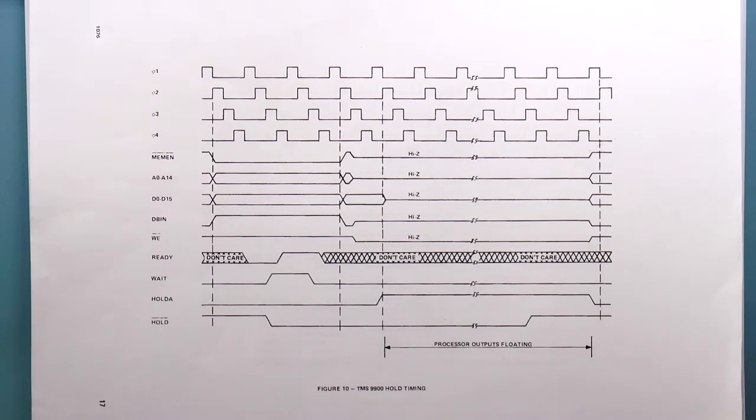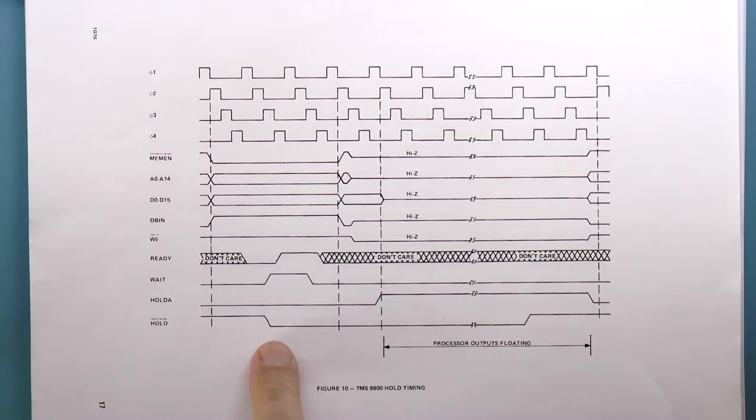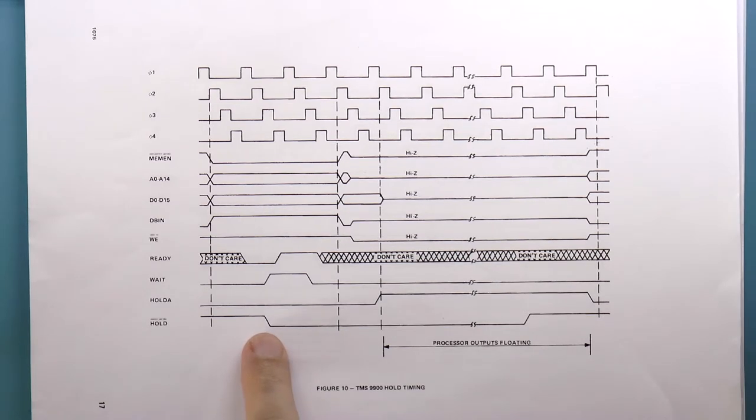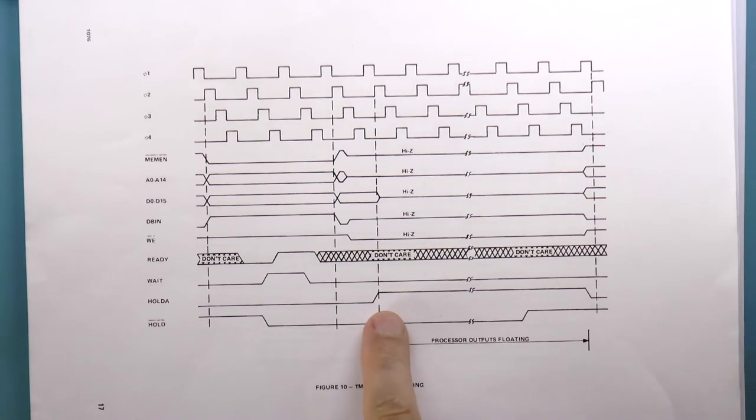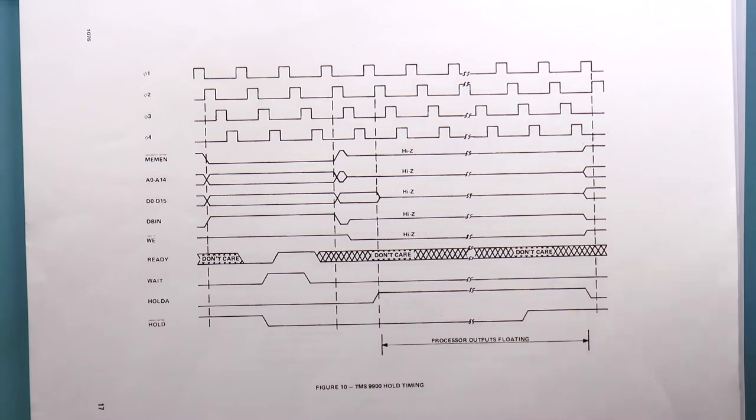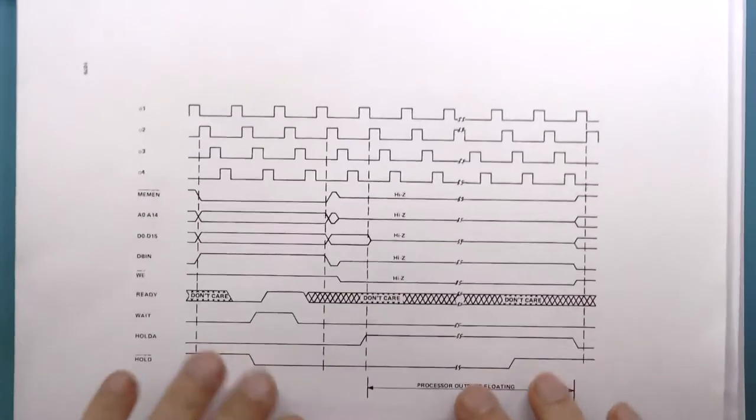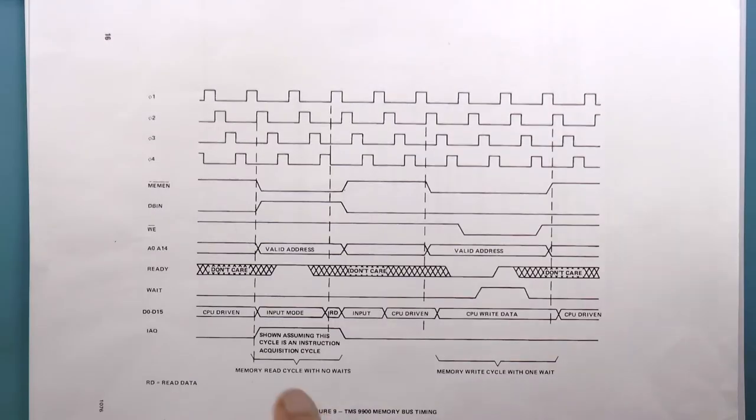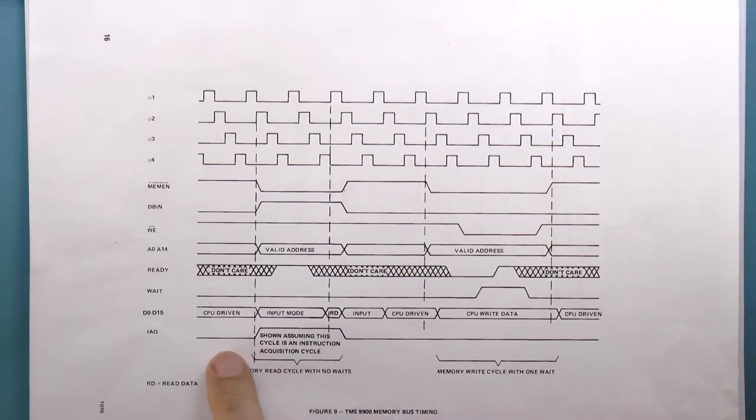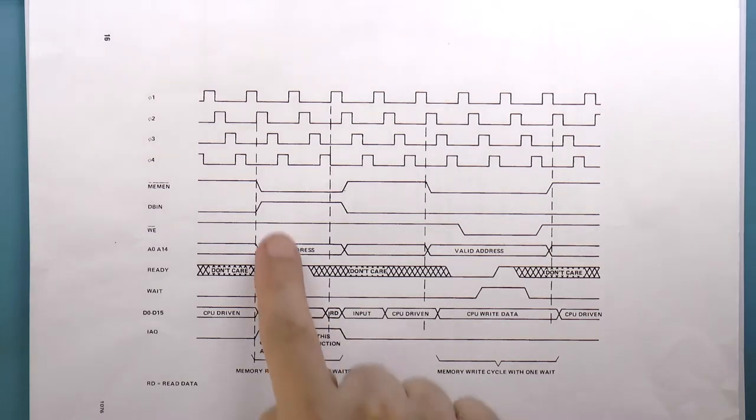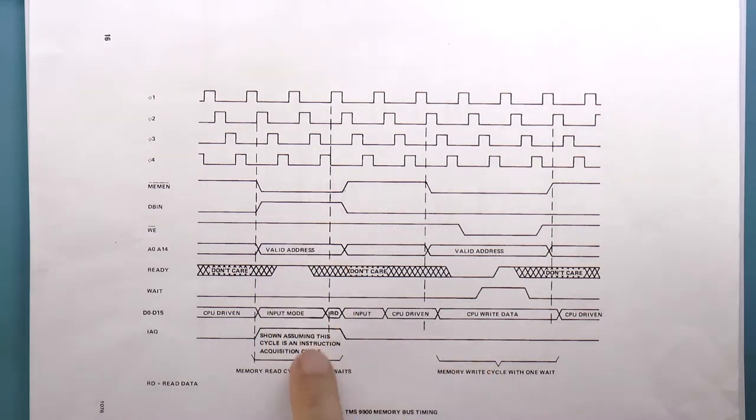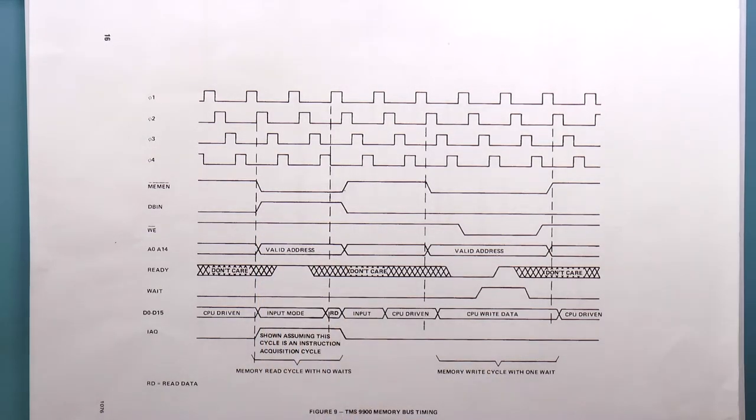A quick review. I can ask the processor to stop when I assert the hold signal, which in this case is active low. The processor acknowledges that it has stopped by asserting its hold ack signal. Also, the processor's IAQ signal indicates that it is reading an instruction from memory. IAQ stands for Instruction Acquire.